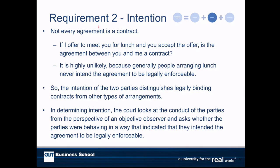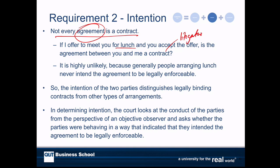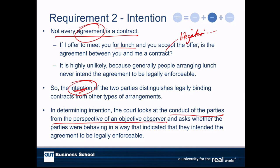When we were looking at offer and acceptance, we were actually looking at making sure we had agreement. But not every agreement is a contract. For instance, if we decide to go out for lunch, we probably don't expect to end up in litigation if one of us does or doesn't turn up. So one of the things that distinguishes a contract from other types of arrangements or agreements is this intention. In the Hermogenes case, the high court said what you've really got to do is look at the conduct of the parties from the perspective of an objective observer.